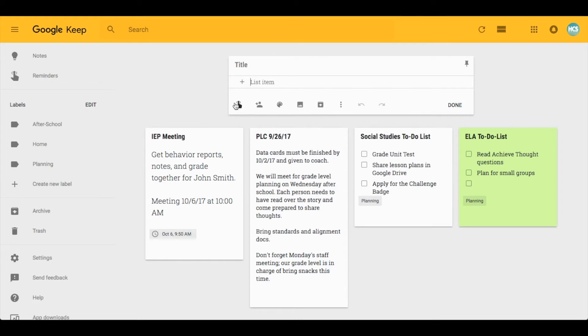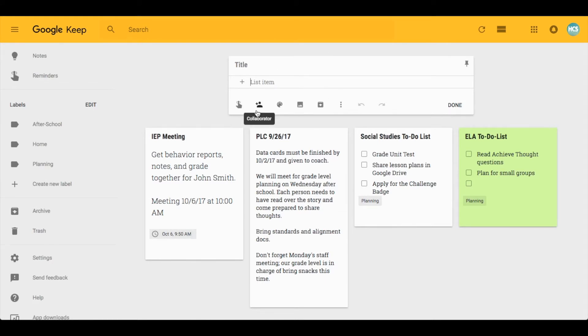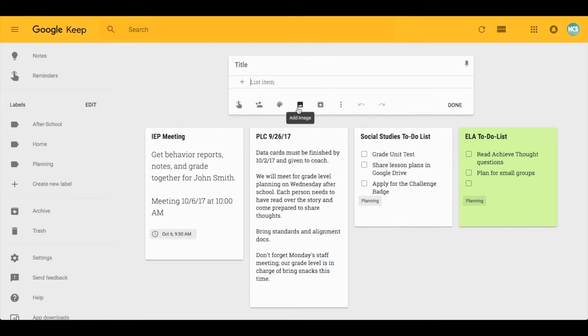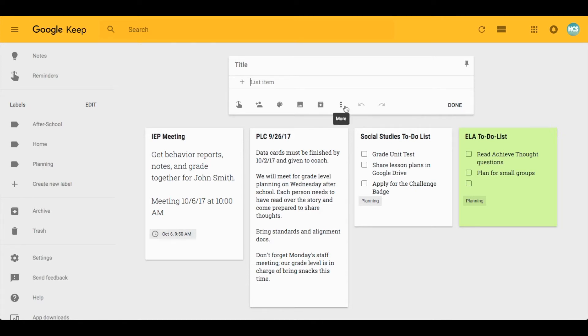You'll notice that as I type, I have several different options down here: reminding, collaborating, color coding, adding images, archiving which means taking away from your dashboard without fully deleting, and then some advanced options which we'll talk about.